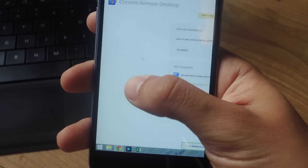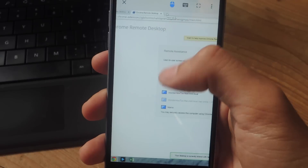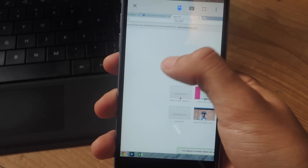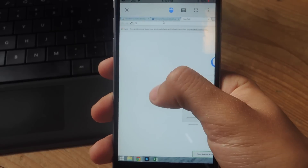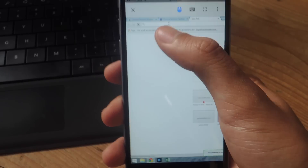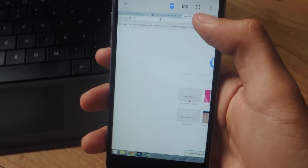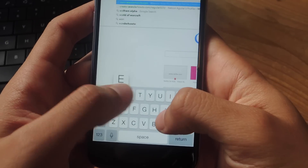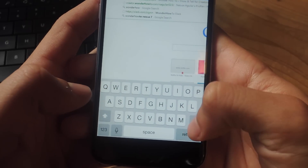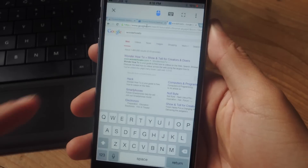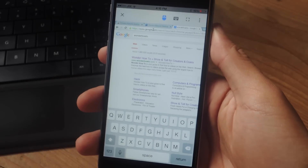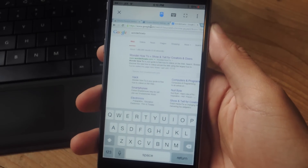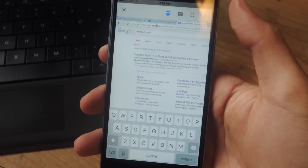Here you can see the mouse moving around. To click the mouse, just double tap — you can see a new tab opens. If you want to enter text into any text field, click into the text box, tap on the keyboard icon up top, and start typing. Press Return and it will enter on the computer as well. Make sure to have your computer on during this entire process.